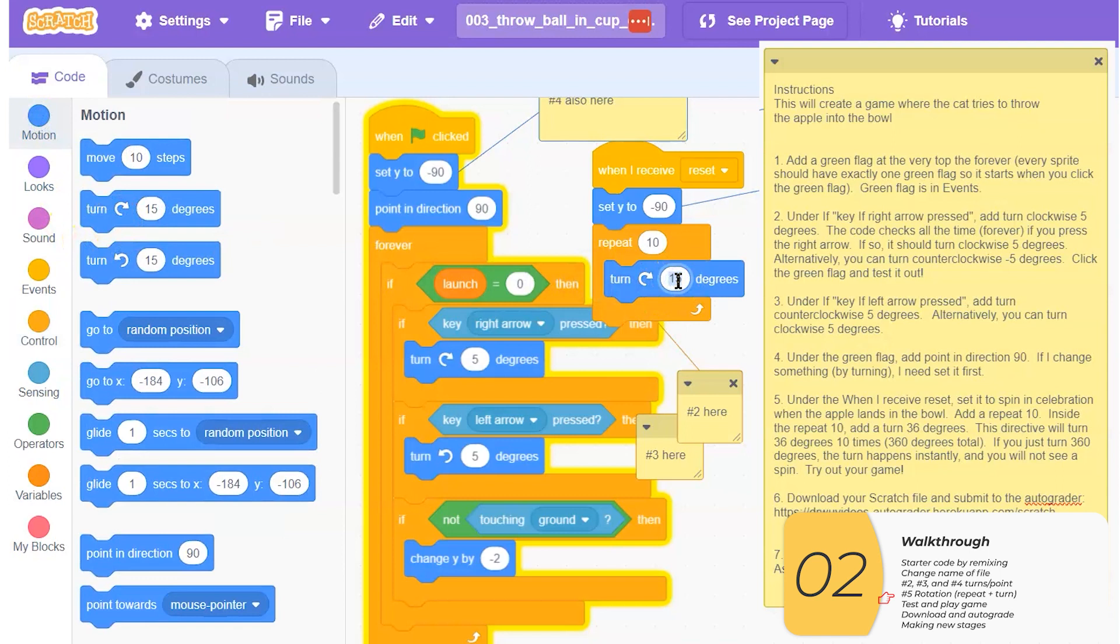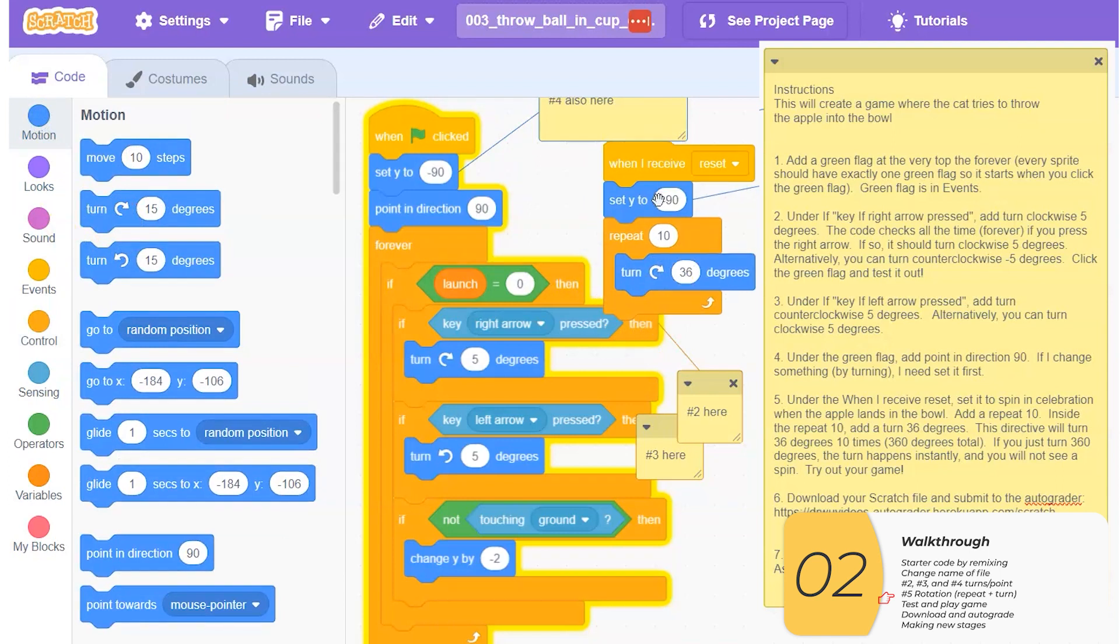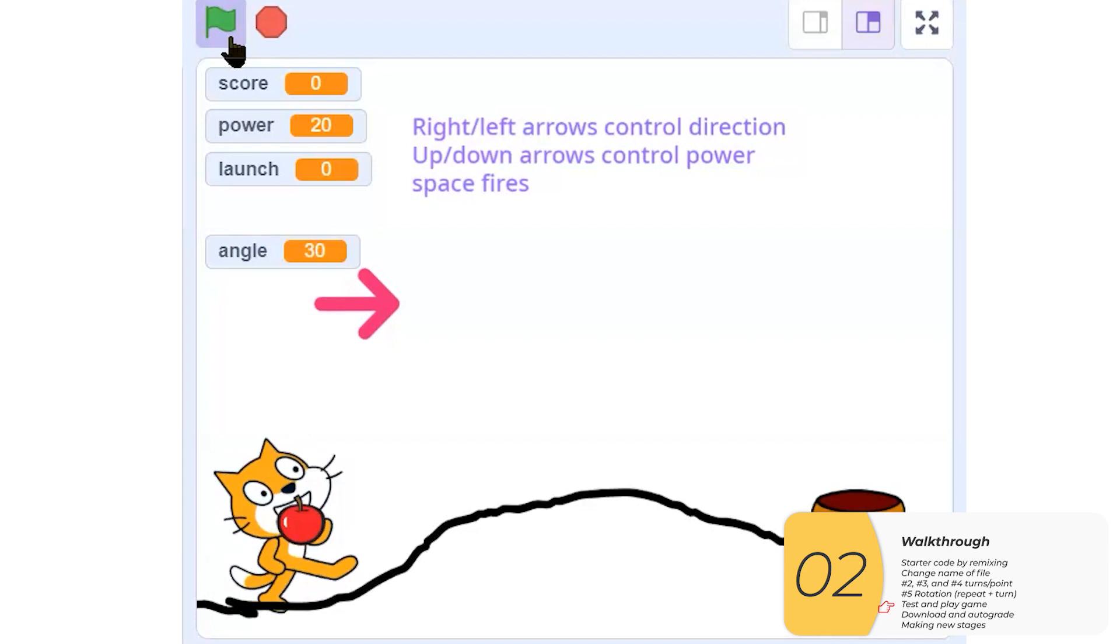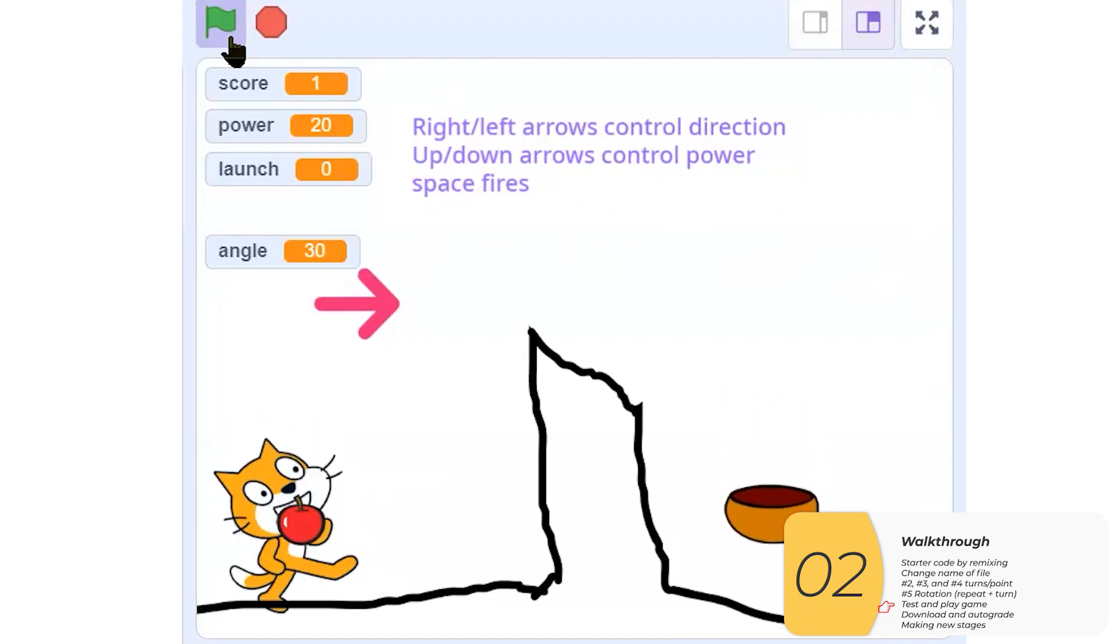And what that means is the reset happens whenever the apple lands in the bowl. And when that happens, it's going to repeat 10, a turn of 36. So basically that is a full rotation, 360 degrees. So let's try this out. To get this to work, I need to have the apple land in the bowl. So let's try that out. There it goes. And there's the spin.